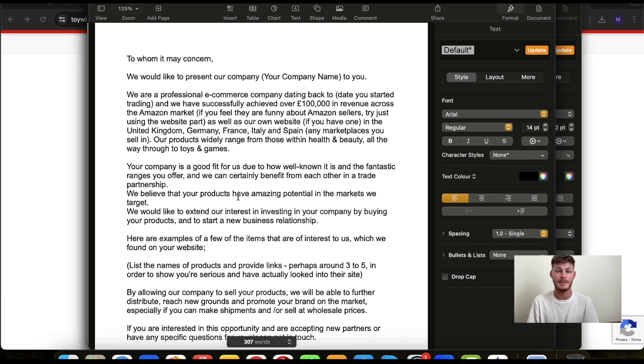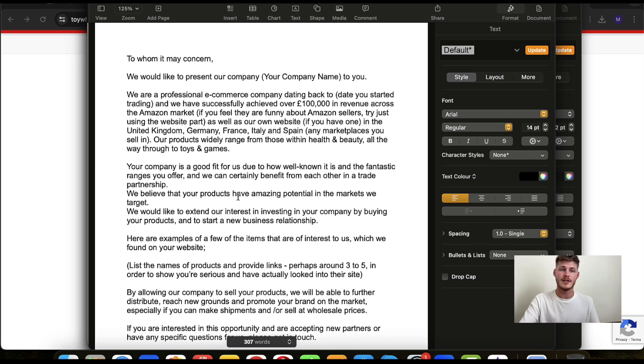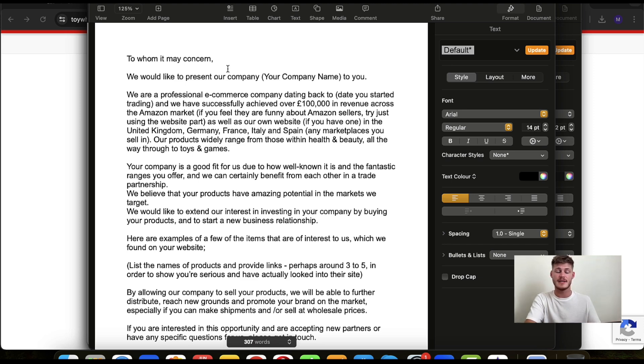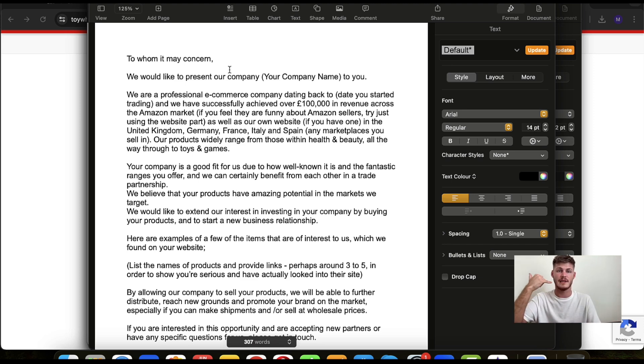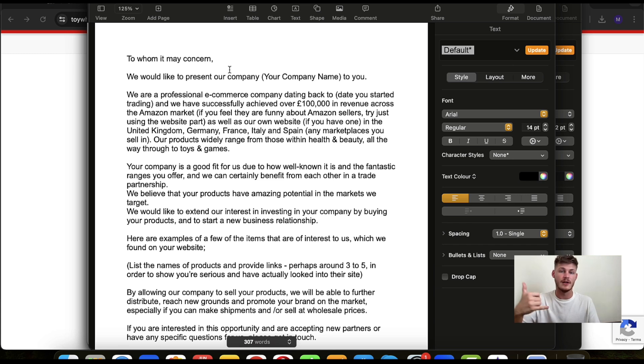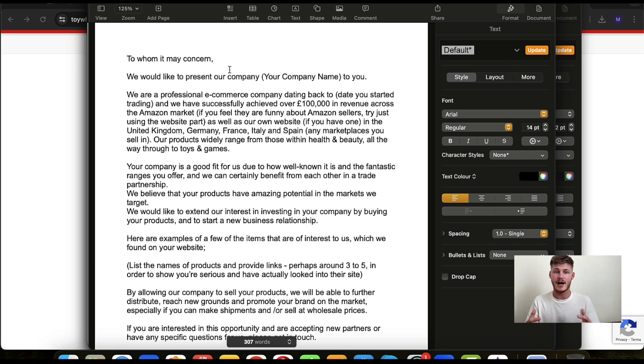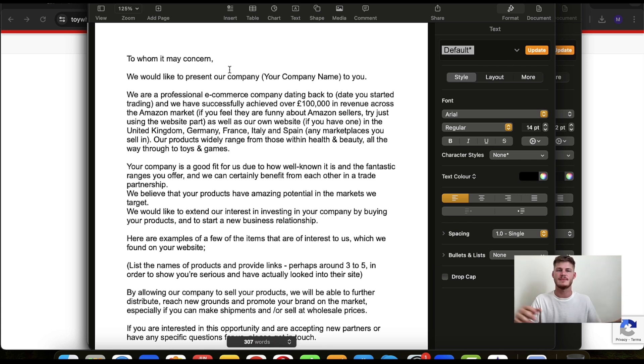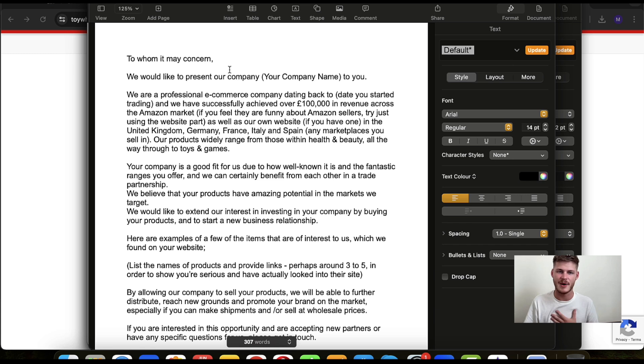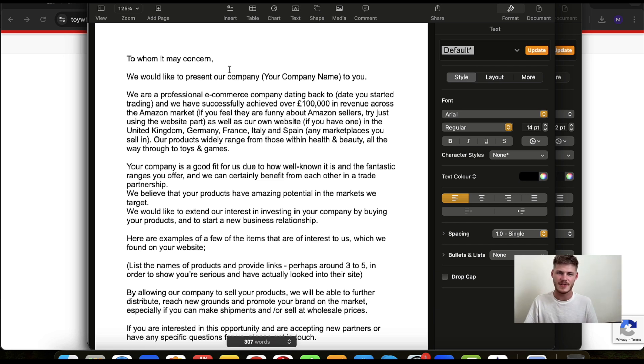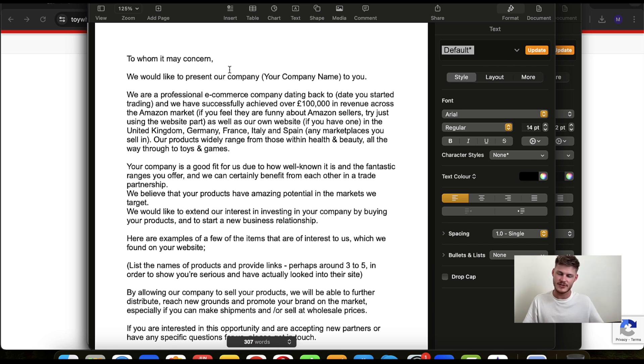But yeah, this is the template. So if it's via email, 'To whom it may concern,' but if you have a call obviously it'll just be like 'good afternoon,' be quite formal. 'We would like to present our company,' and then obviously your company name. So 'we'd like to present,' I don't know, my name is Matt, so it might be 'Matt Co' to you.